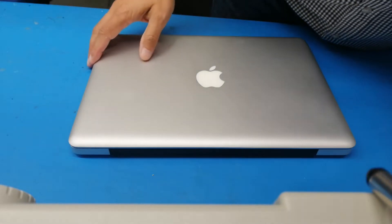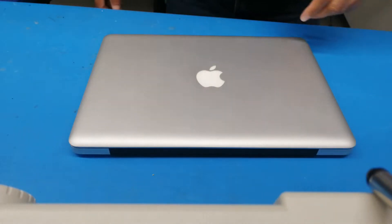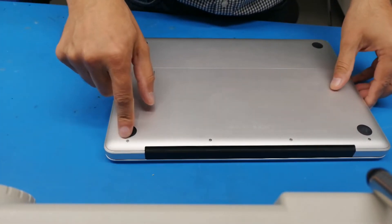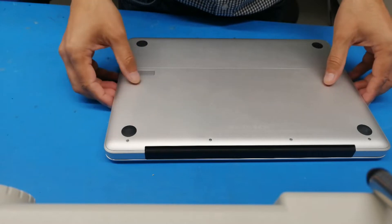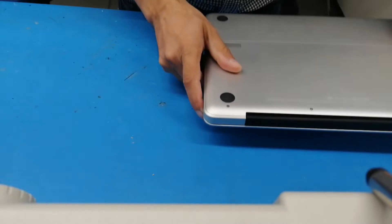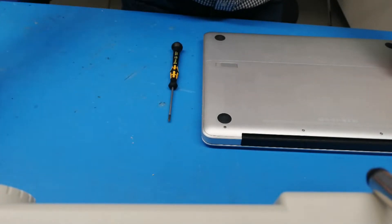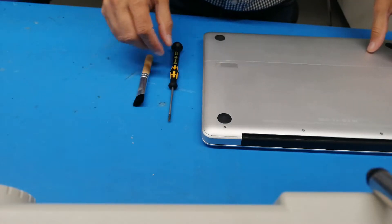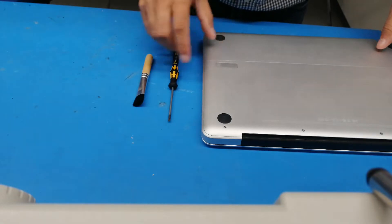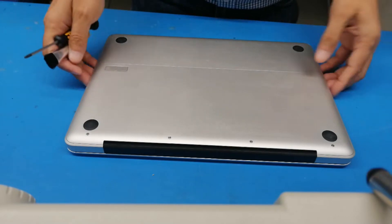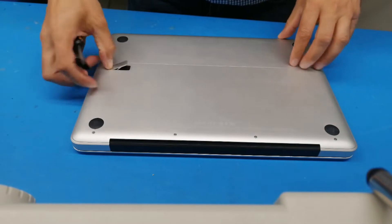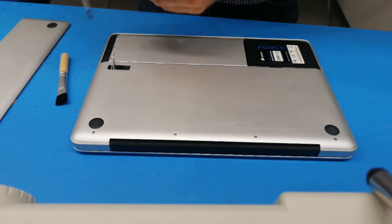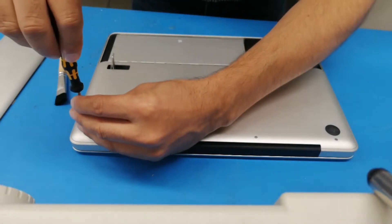So guys, let's start. What we need is not too much compared to the newer model laptops. We don't need a pentalobe screwdriver like we normally need for newer laptops. In this case, you only have cross screws, so we need just a cross screwdriver and maybe a brush to clean it from inside, maybe rubbing alcohol as well. The mat here is a soft mat so you won't get any scratches on the back side.